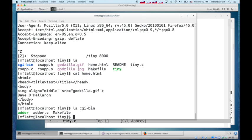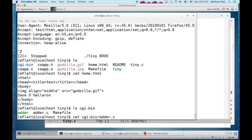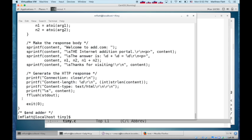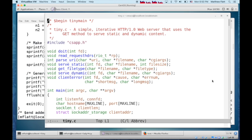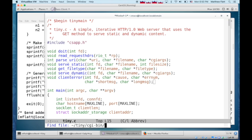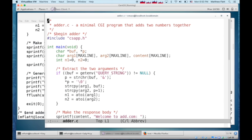Which is going to add numbers. And that program will receive, let's look at it in an editor instead. So that adder is going to receive any query arguments in the query string environment variable.